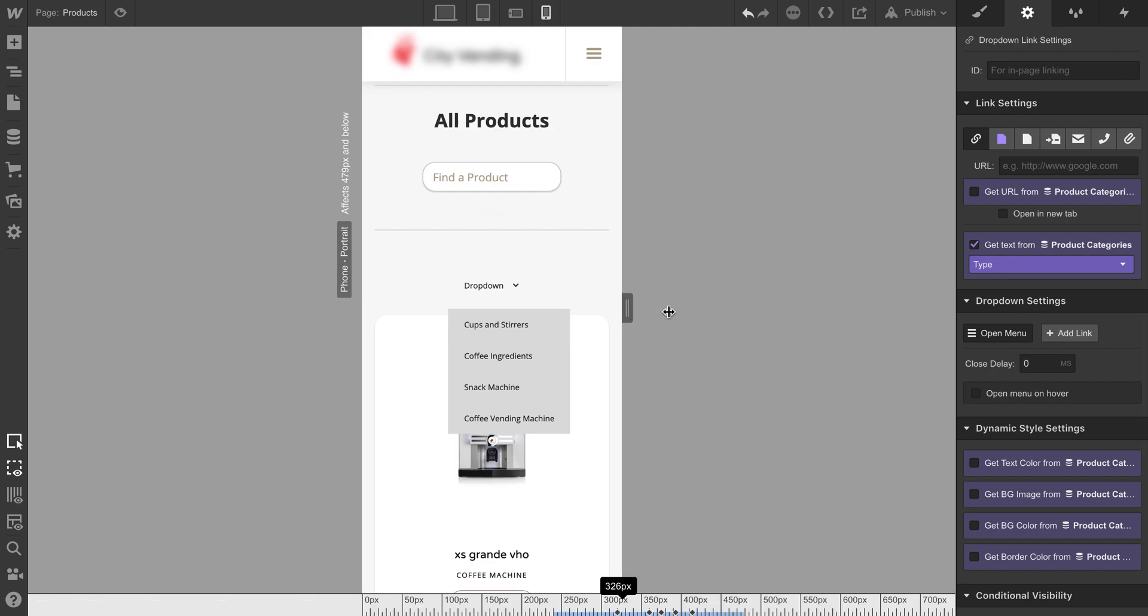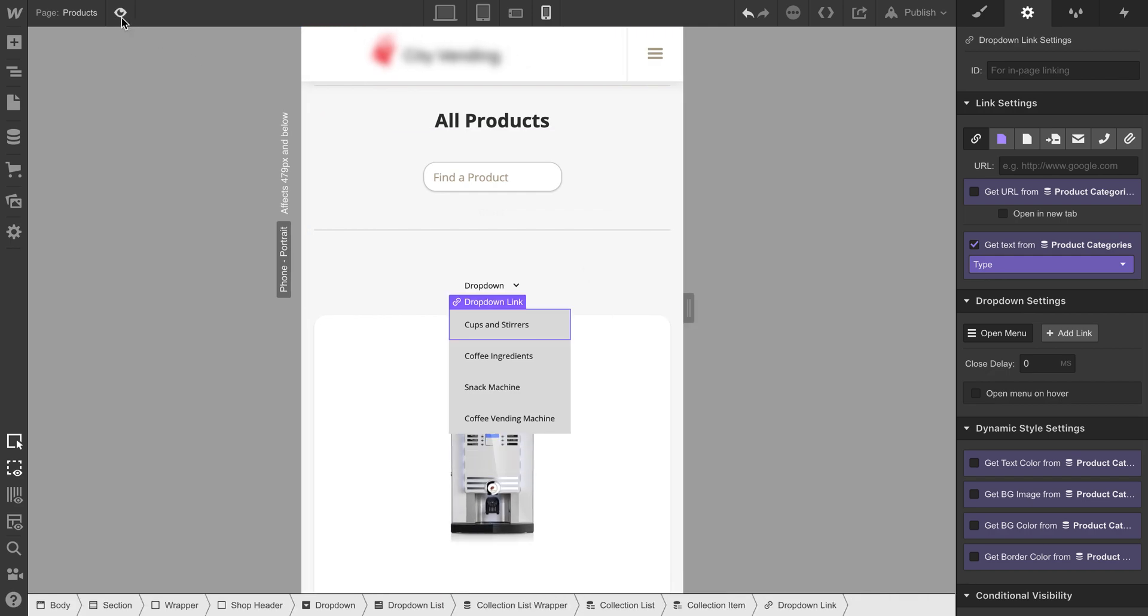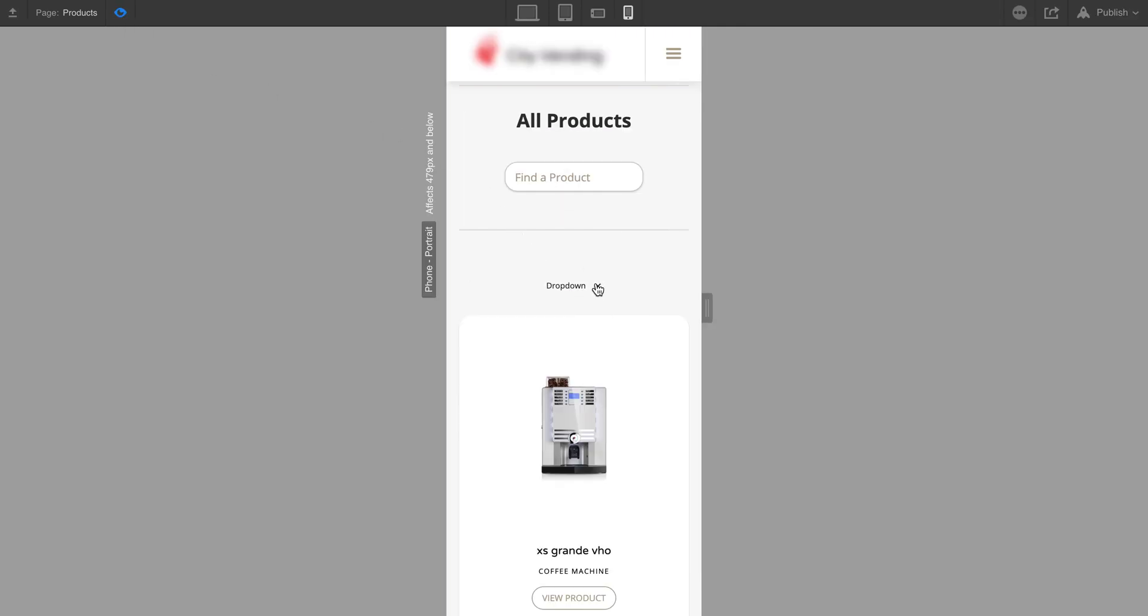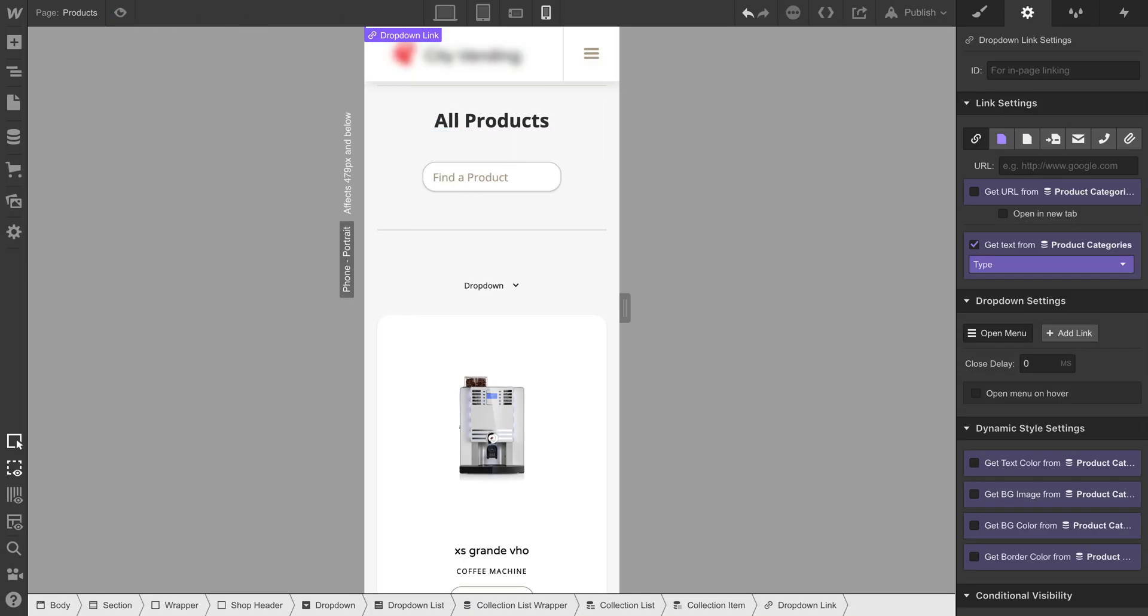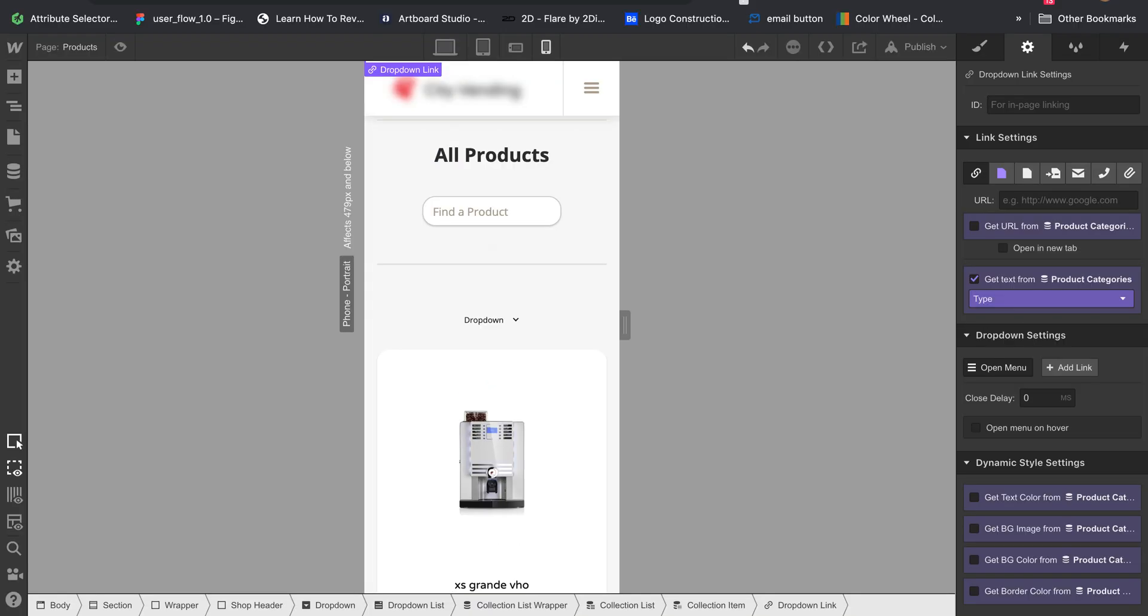Then you are done with the dropdown menu and you can customize. That's all about the CMS dropdown tutorial. Thanks for watching.